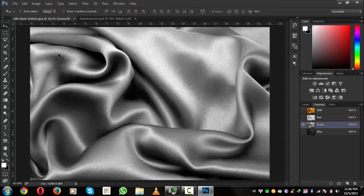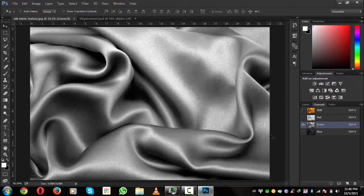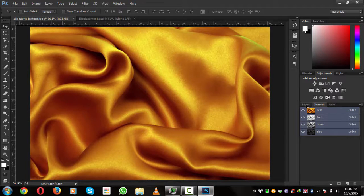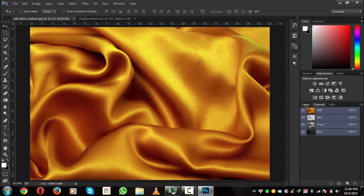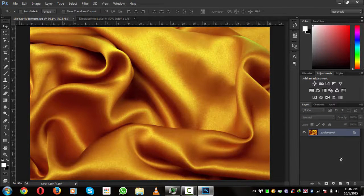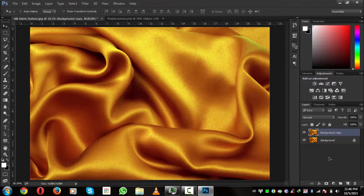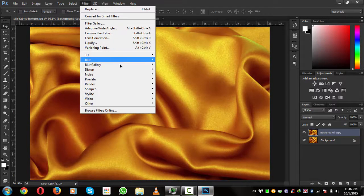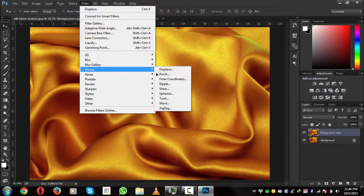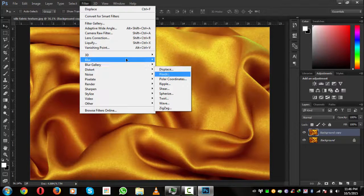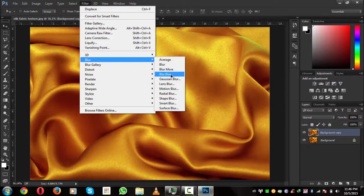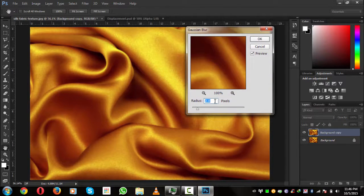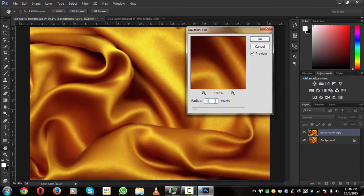Now we'll go back to the silk fabrics or our background, and we'll select the RGB so it will bring back all colors. We will create a copy of this. We will go to Filter, Blur, and Gaussian Blur. We will give it a 1.0 blur so it can soften our text edges and hit okay.